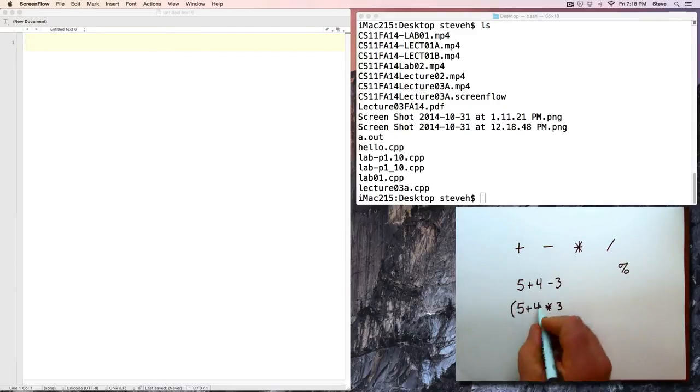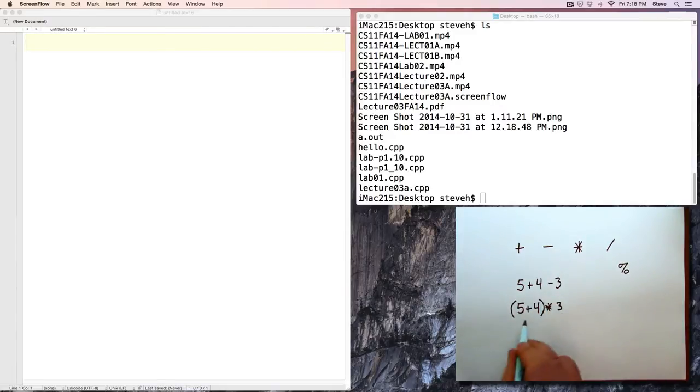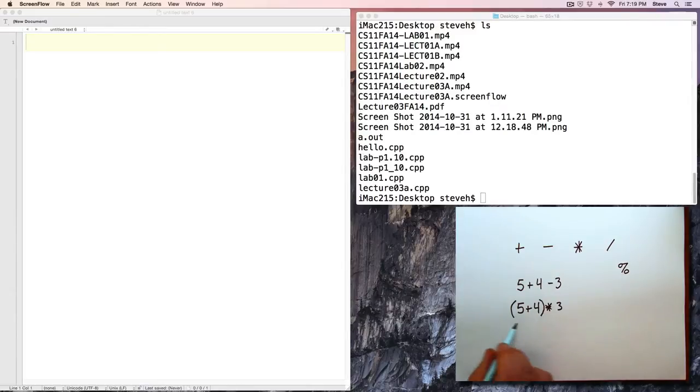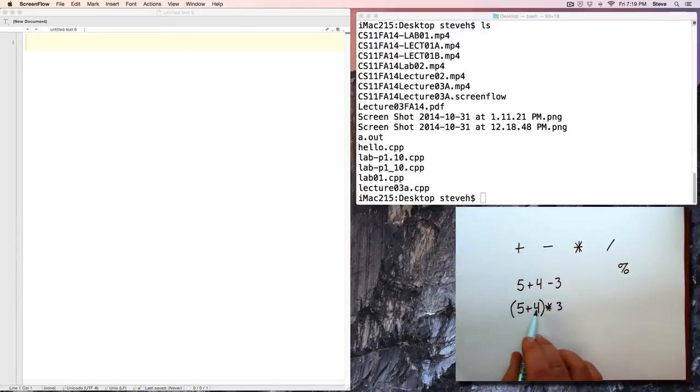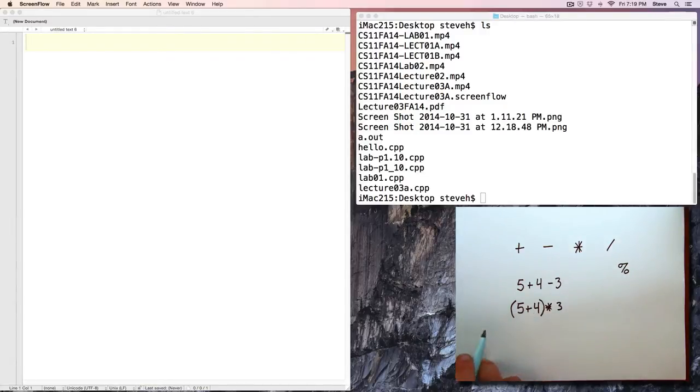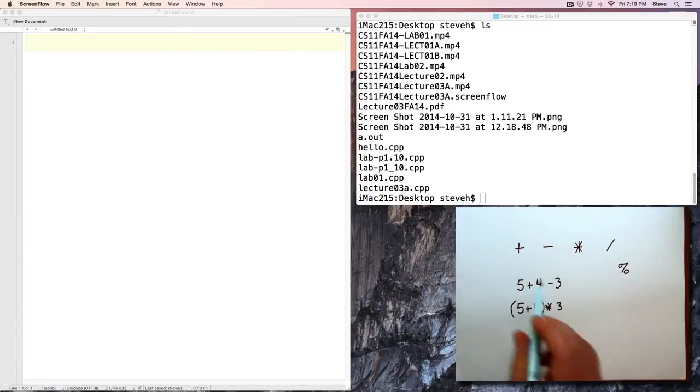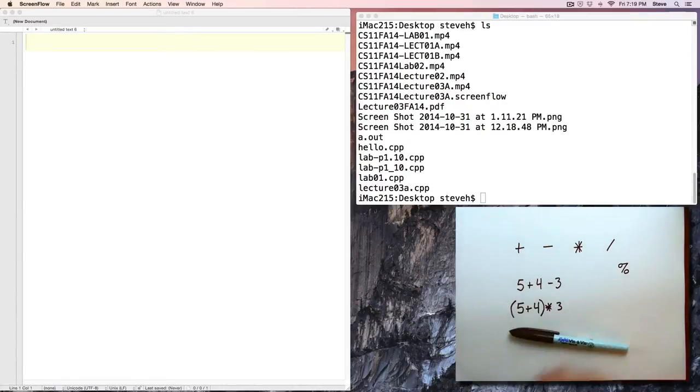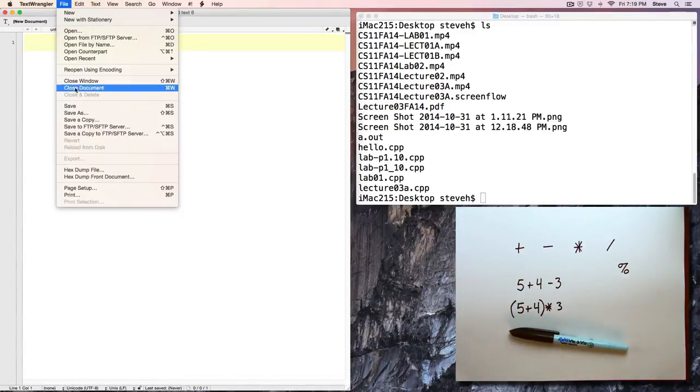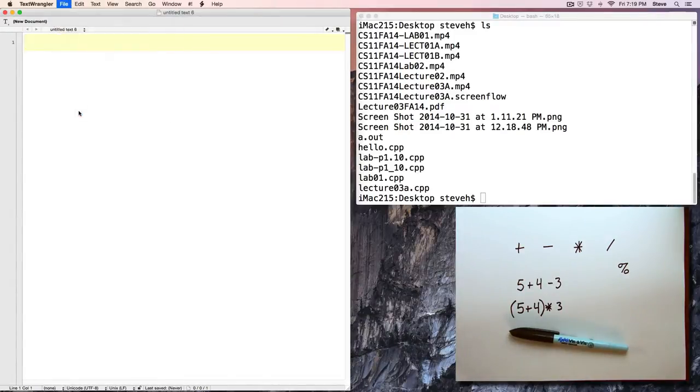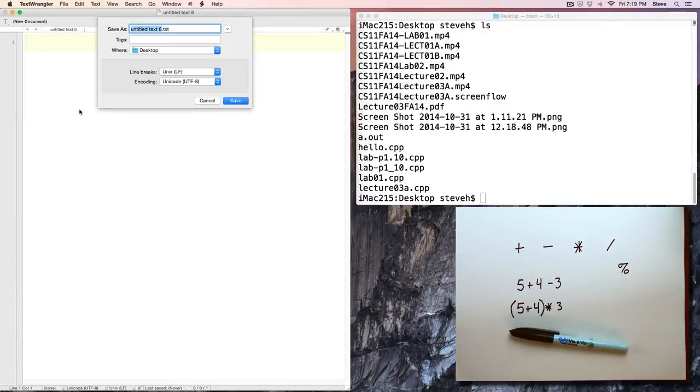Just like in algebra, we can use parentheses to force groupings. So now, here we would get 5 plus 4 is 9 times 3 is 27. Basic arithmetic, and let me show you a quick example of that. Let's write a program here. Let's file, save as.